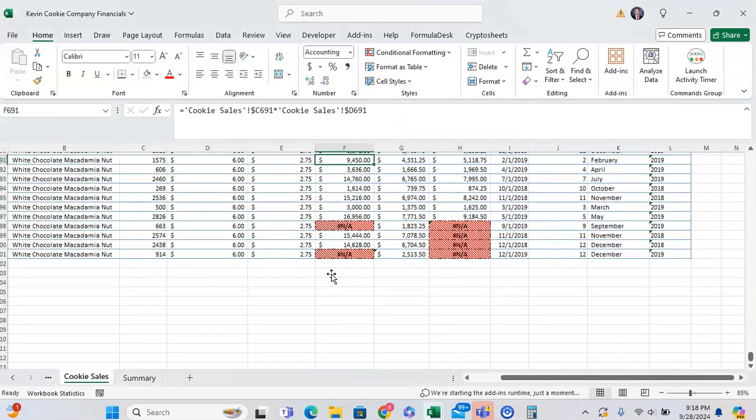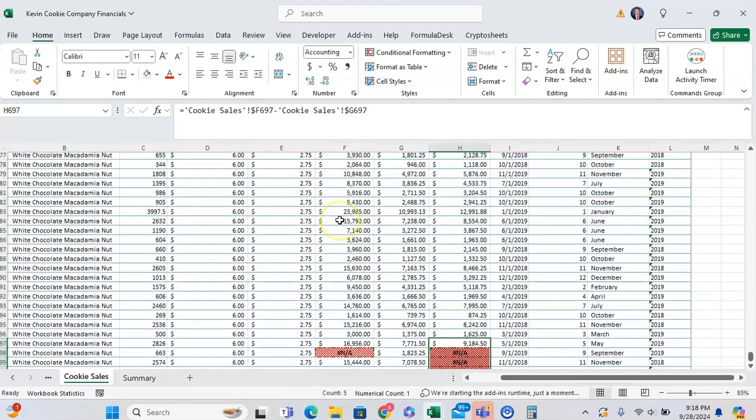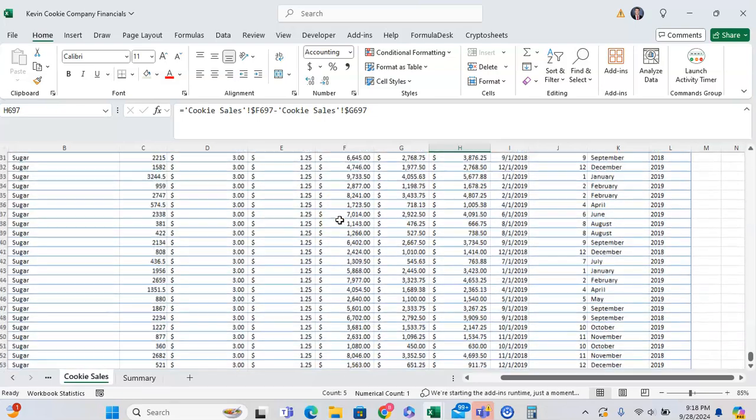As you can see, all of our error values have this super funky conditional formatting that I don't like at all.